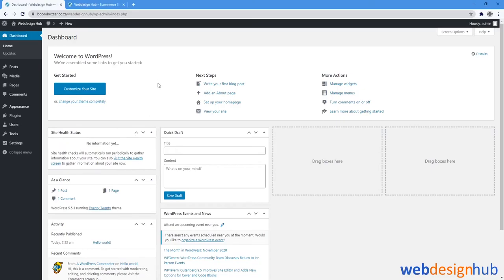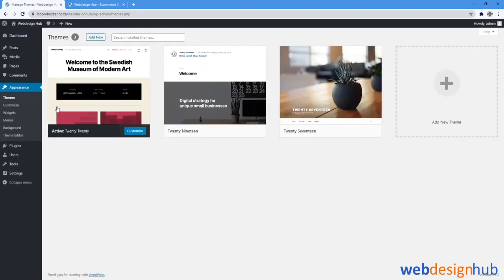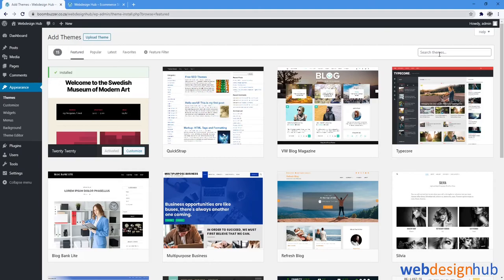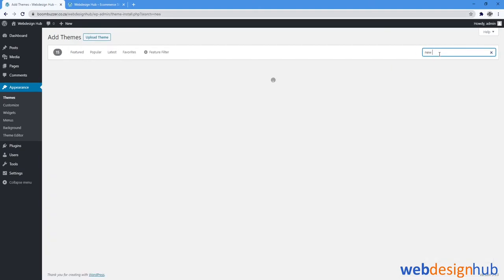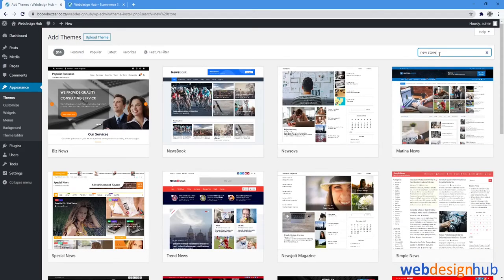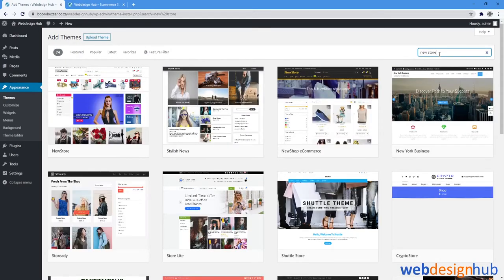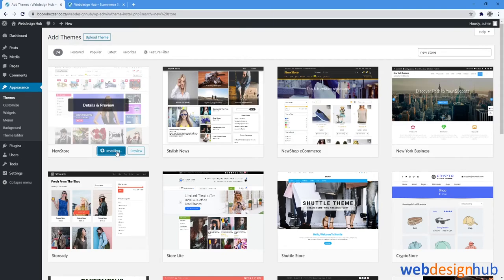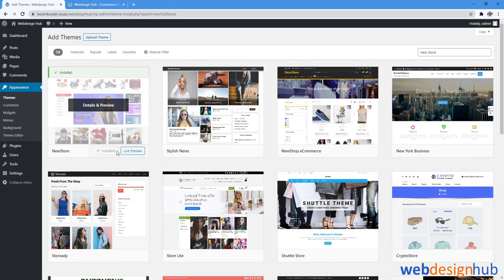Okay, so from your dashboard select Appearance, Themes, and then Add New. From Search Themes we'll type in NewStore, and then we'll select the first one in the list and click Install, and then Activate.